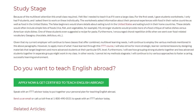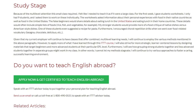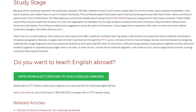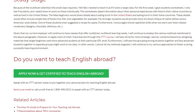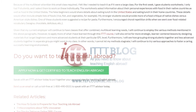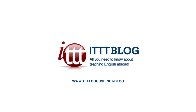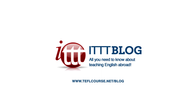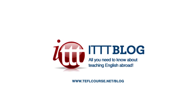Do you want to teach English abroad? Speak with an ITTT advisor today to put together your personal plan for teaching English abroad. Send us an email or call us toll-free at 1-800-490-0531 to speak with an ITTT advisor today. Thank you very much for watching!